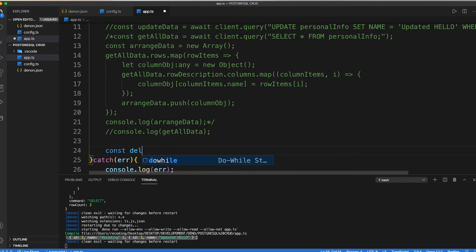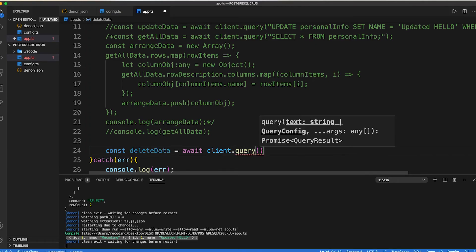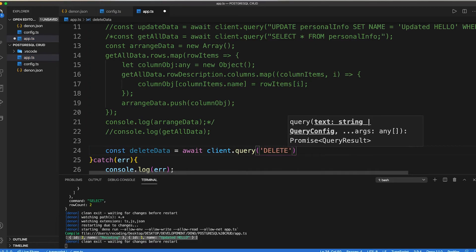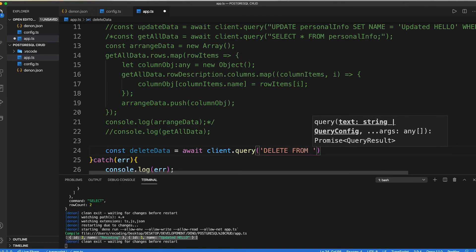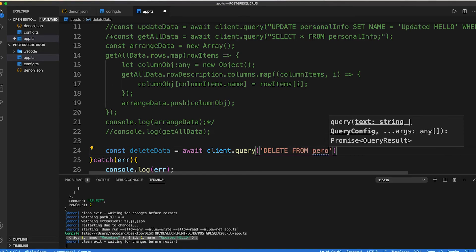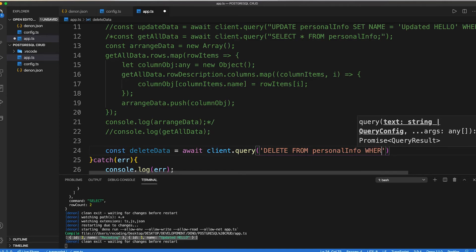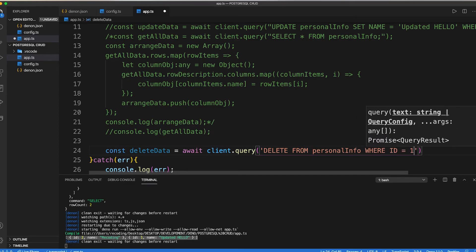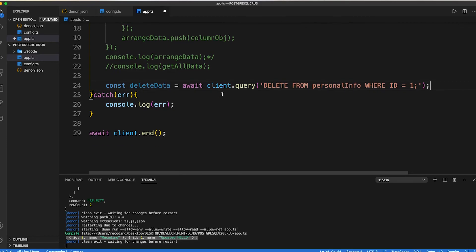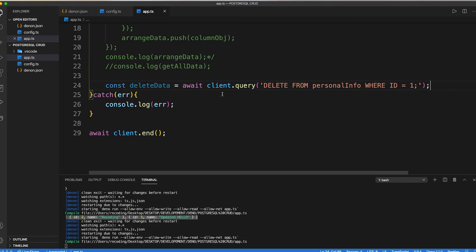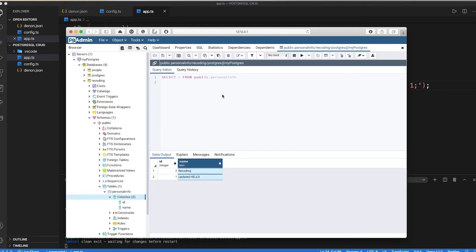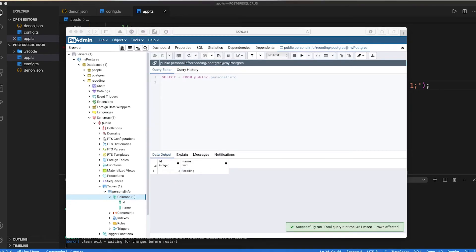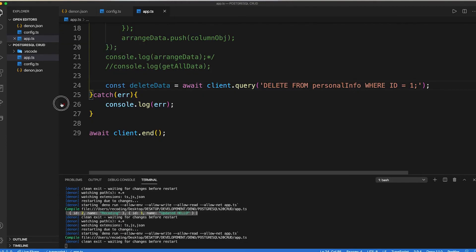Now let's delete some of our data. Inside our query function type delete from, then pass the table name along with id which we want to delete. Let's save our code. And here you can see that our data has been deleted.